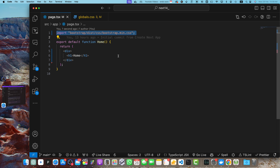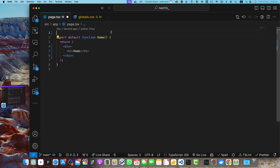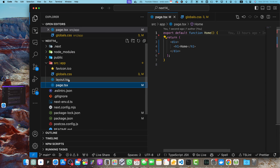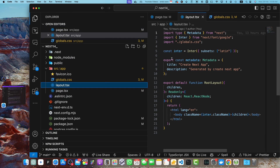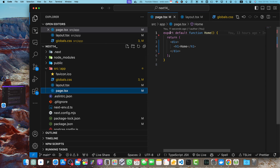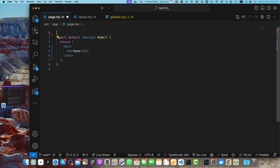If you add the CSS import in page.tsx it will only be available within that page. But if you want it available throughout your entire application without importing it every time, put it in a common place. We will move it to the root layout — anything added there is available globally across the entire application.